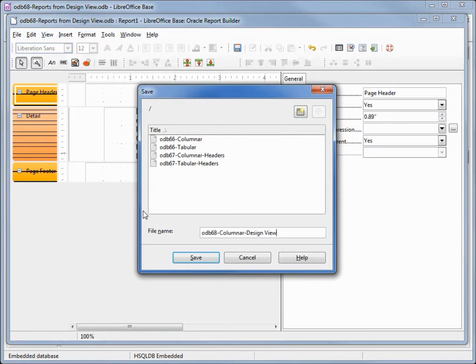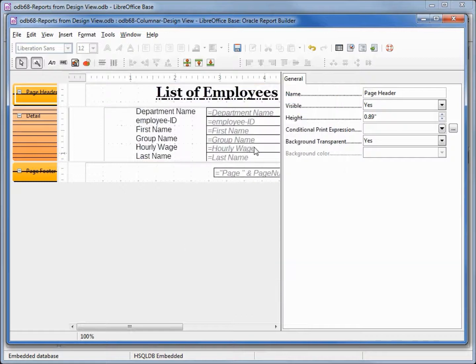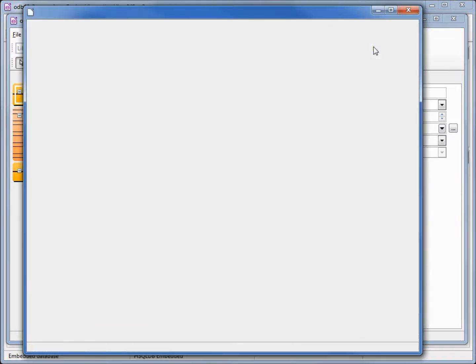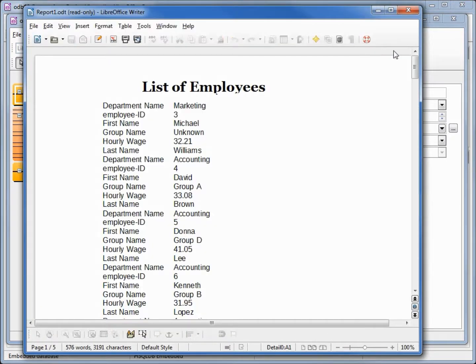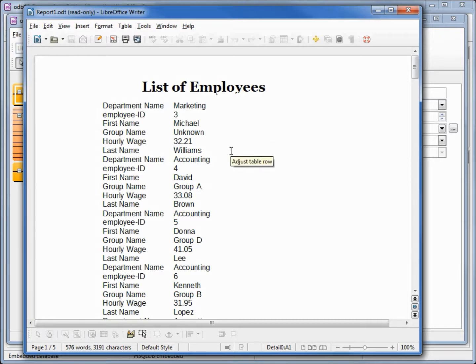I will save this odb68 columnar design view save and we'll run it. Looks like we need a little space between the employees.